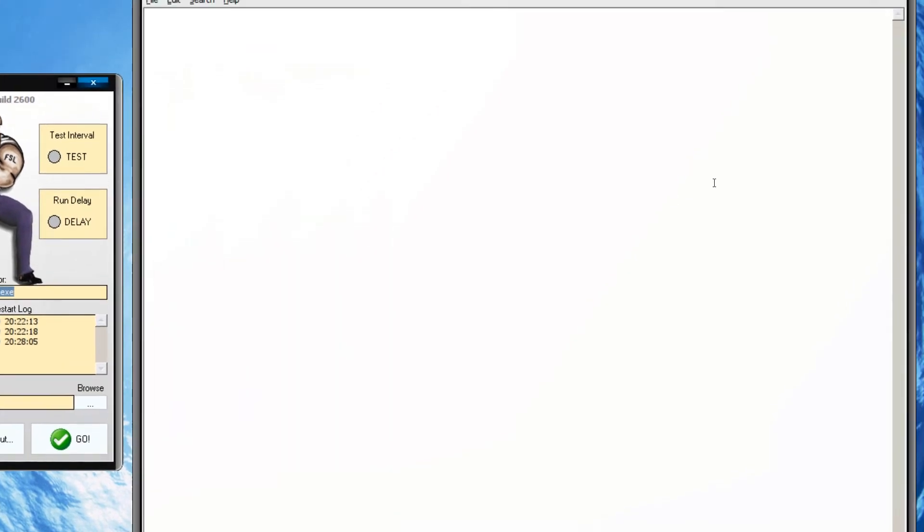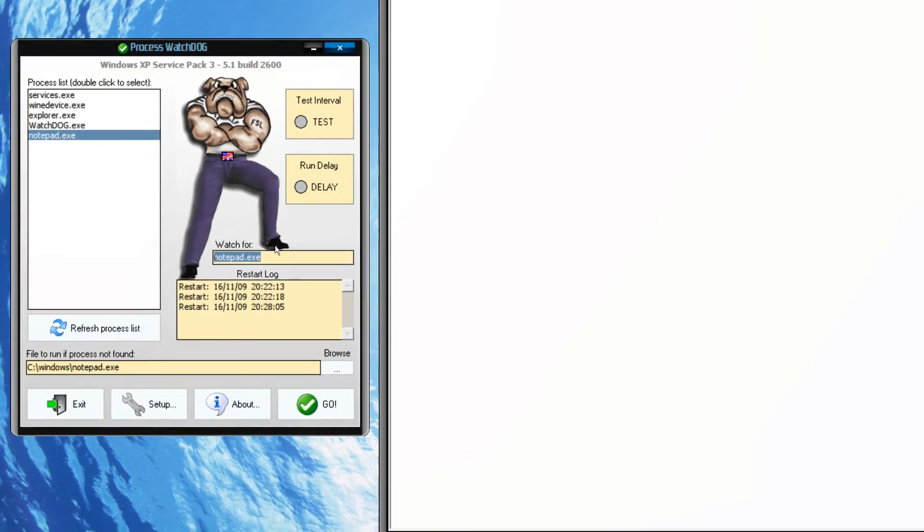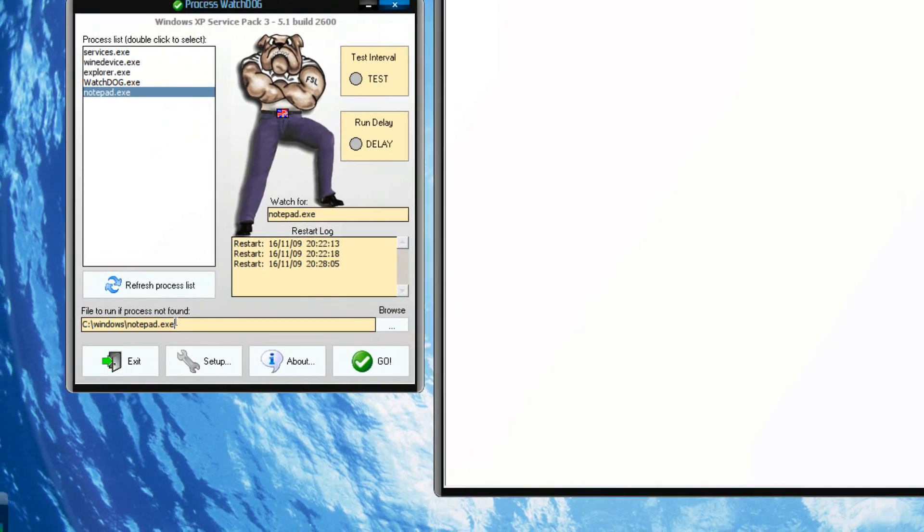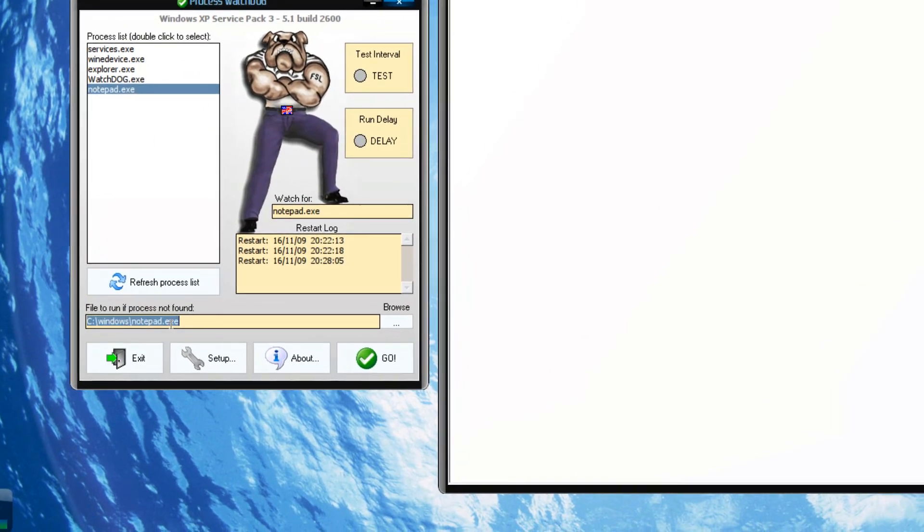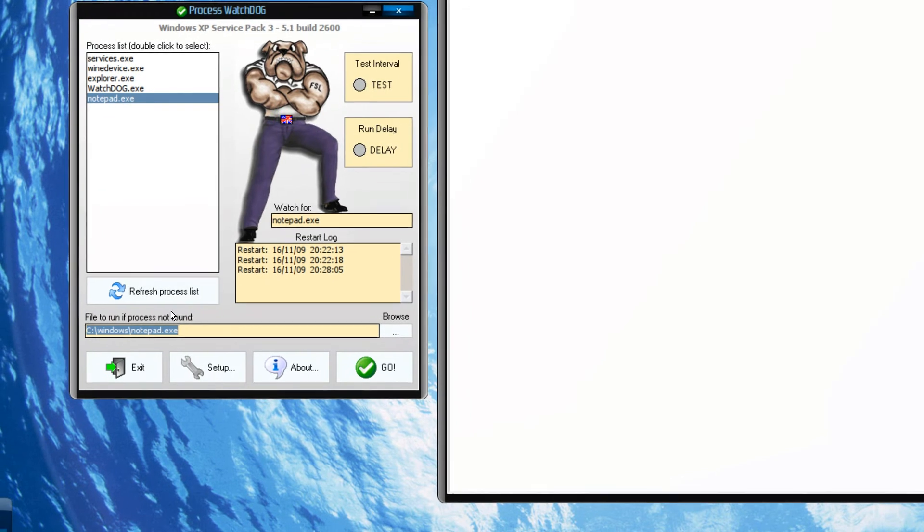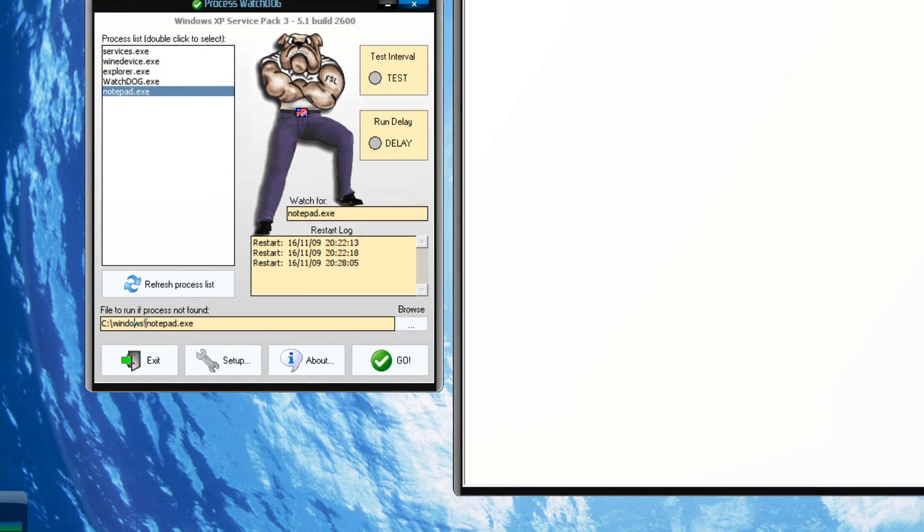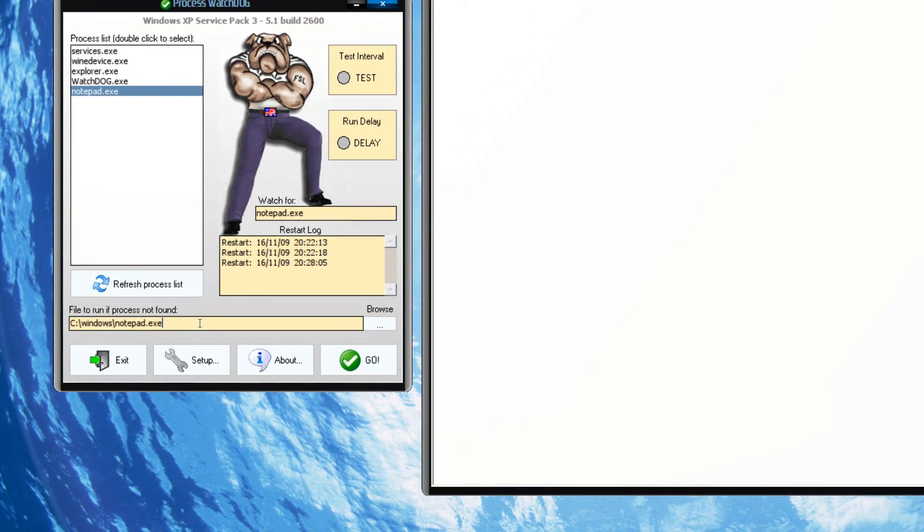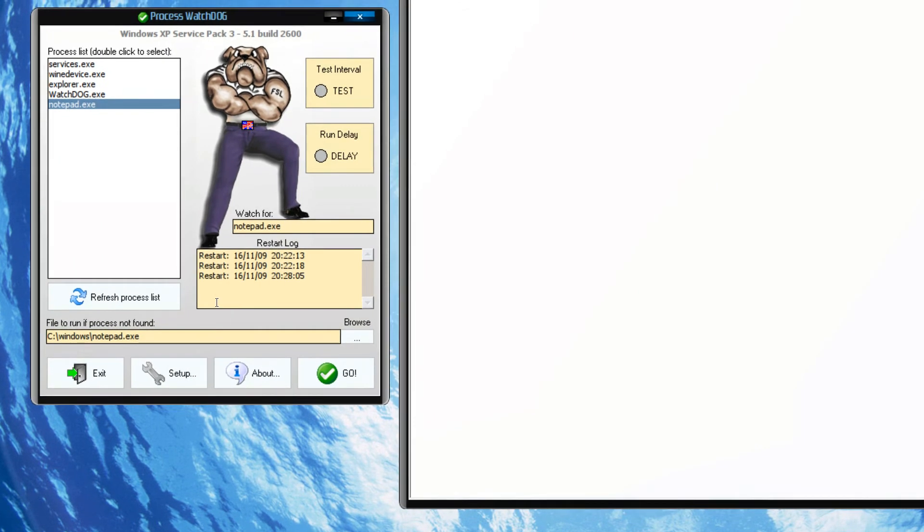find notepad.exe in your task manager list, it will start automatically if you specify the file to run. If the process is not found, you just have to specify the path to the file and it will run automatically.